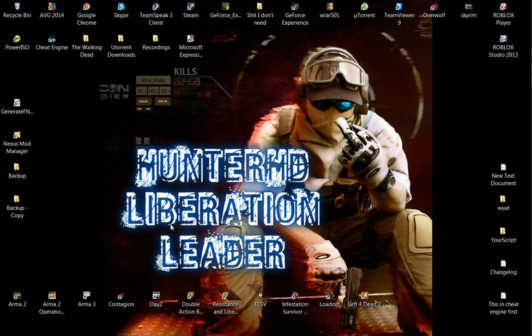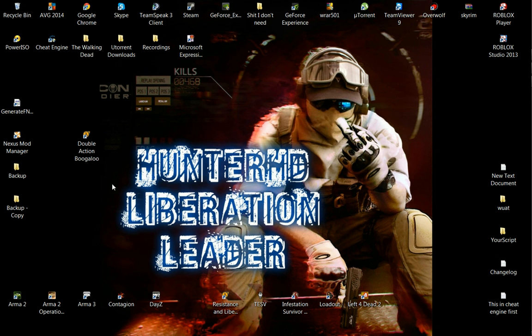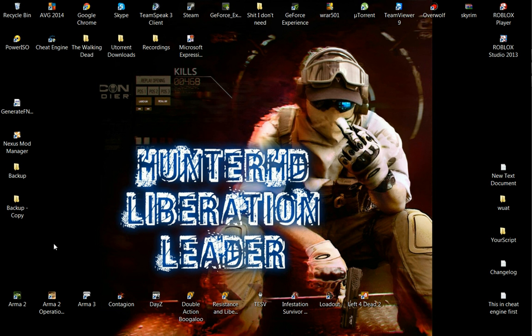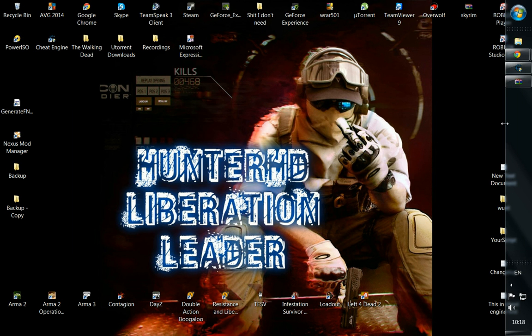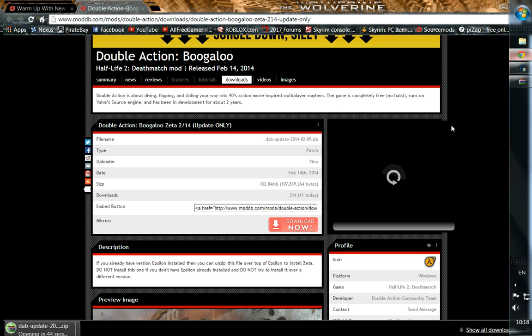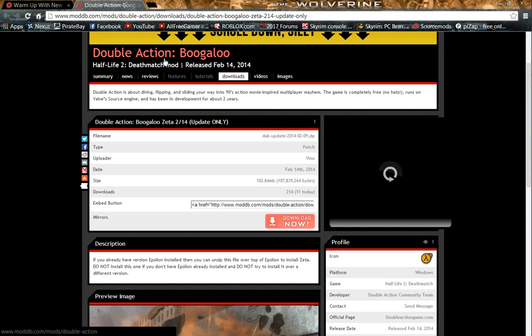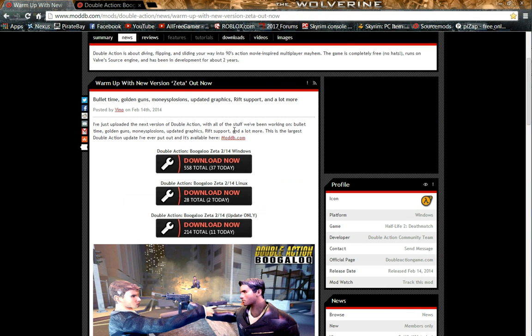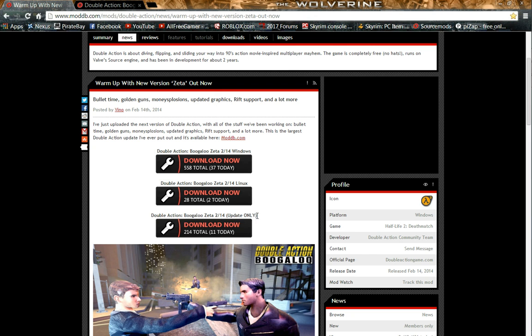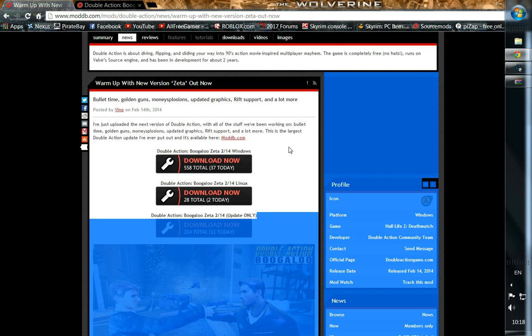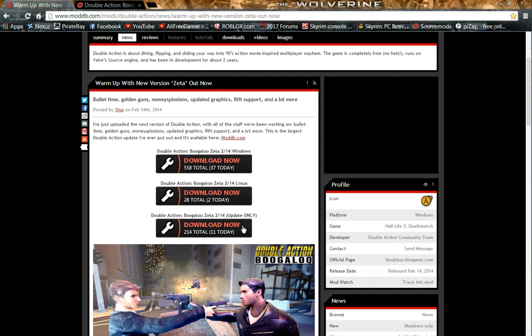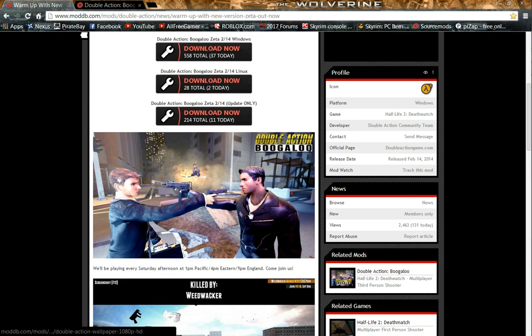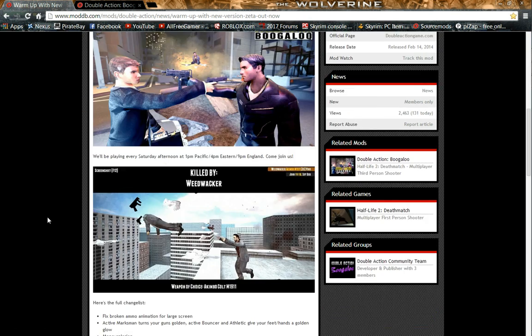I'm actually going to show you how to download Double Action Boogaloo, the game that I've been playing and posting on YouTube. So first things first, basically what you gotta do is, I'll paste this link in the description. You click the Windows one, download that, and download the update as well.